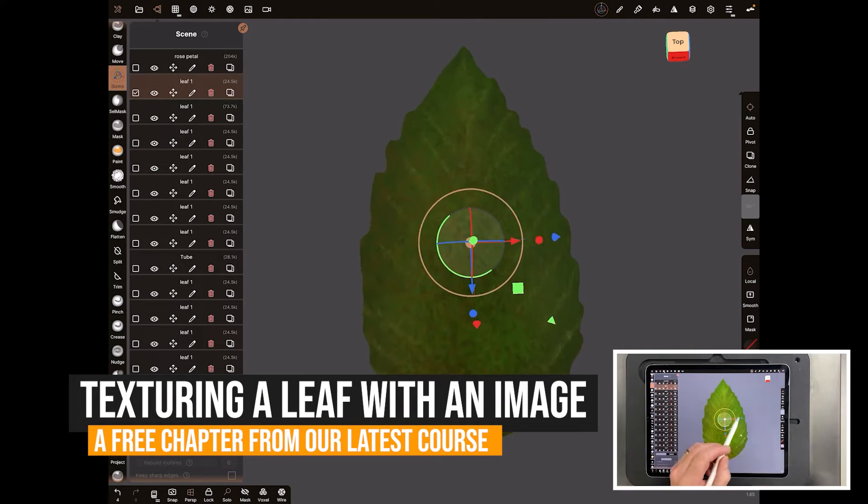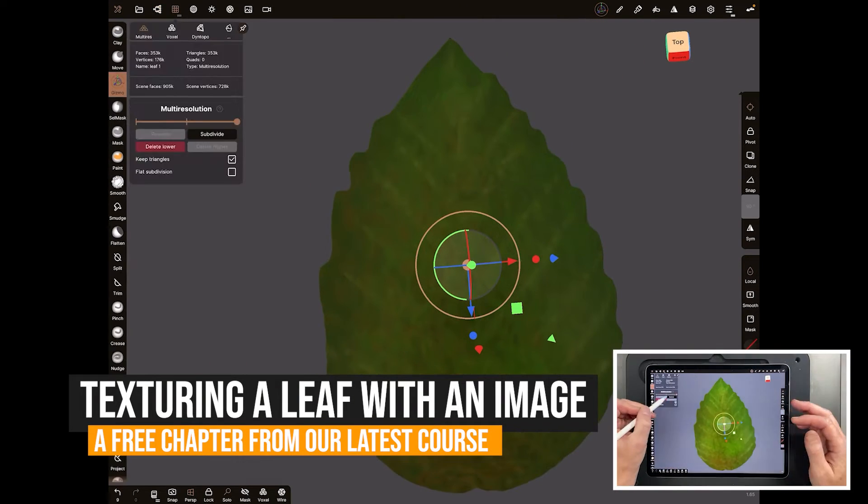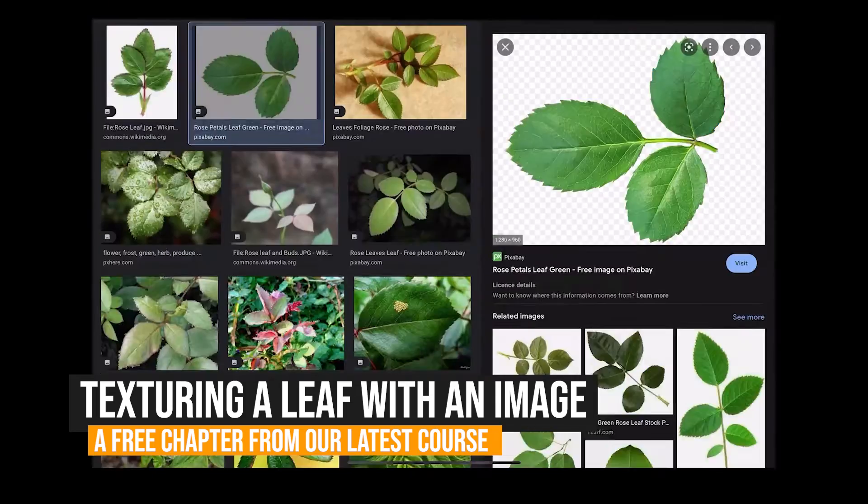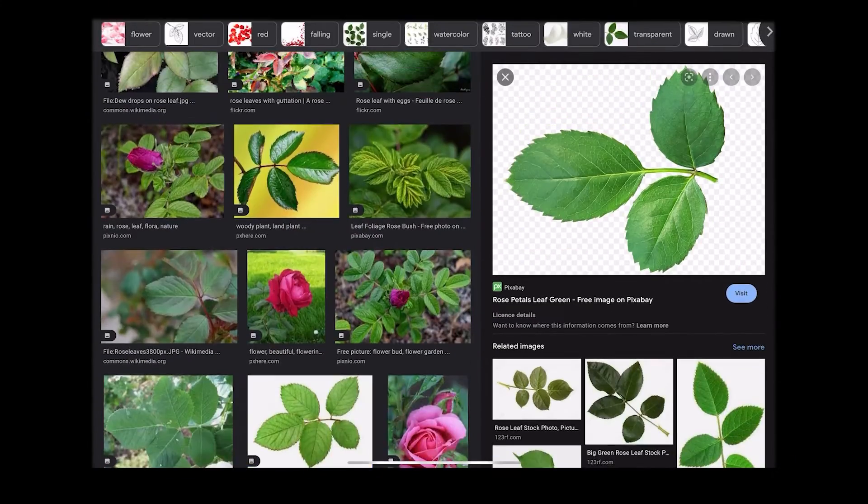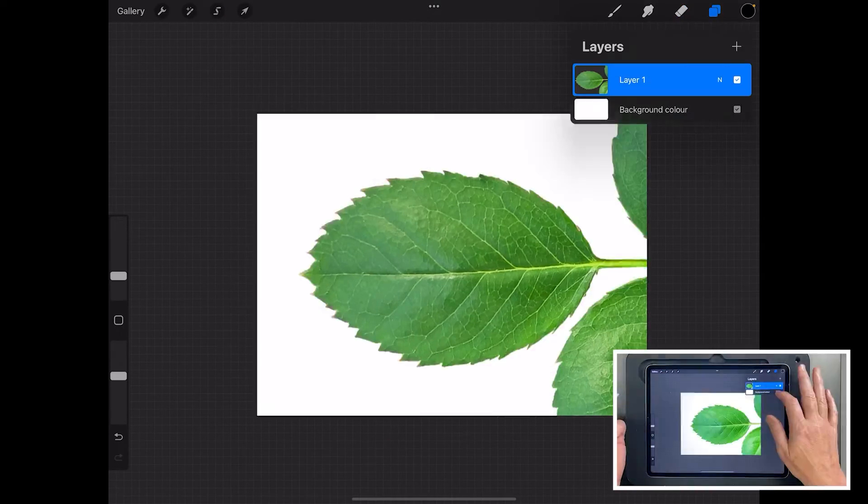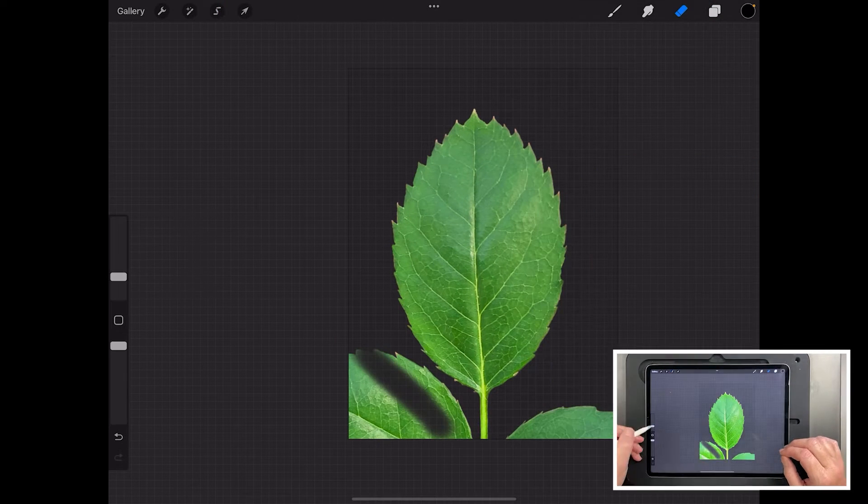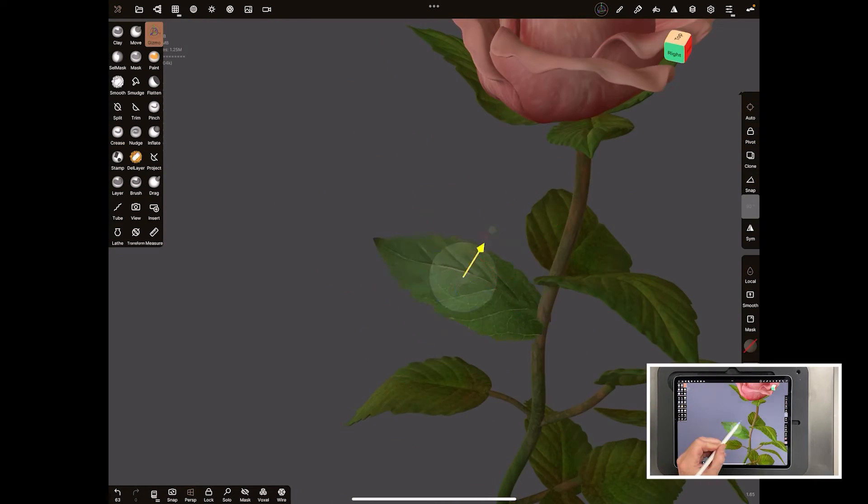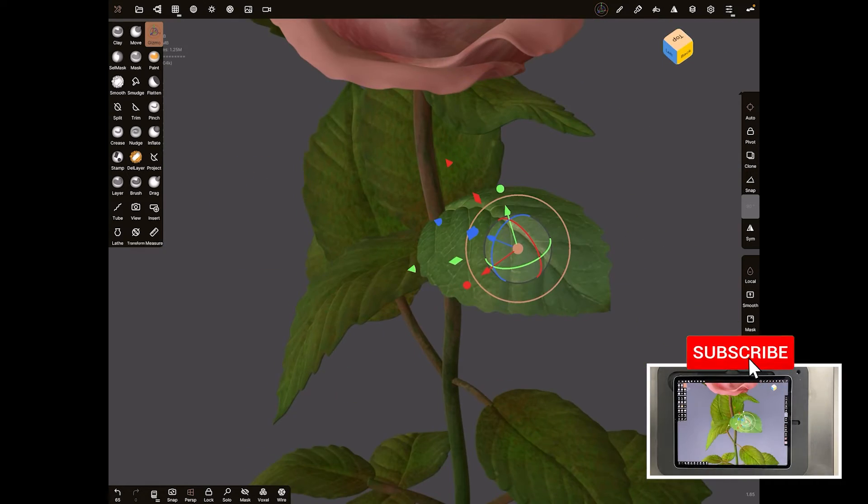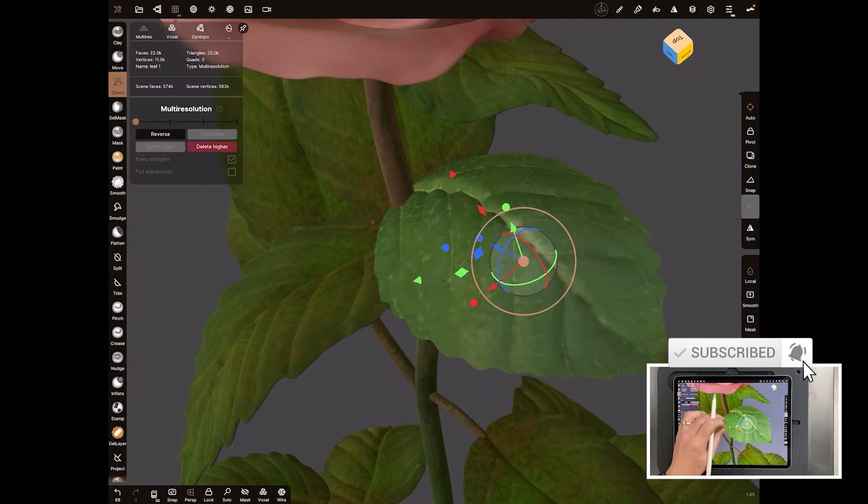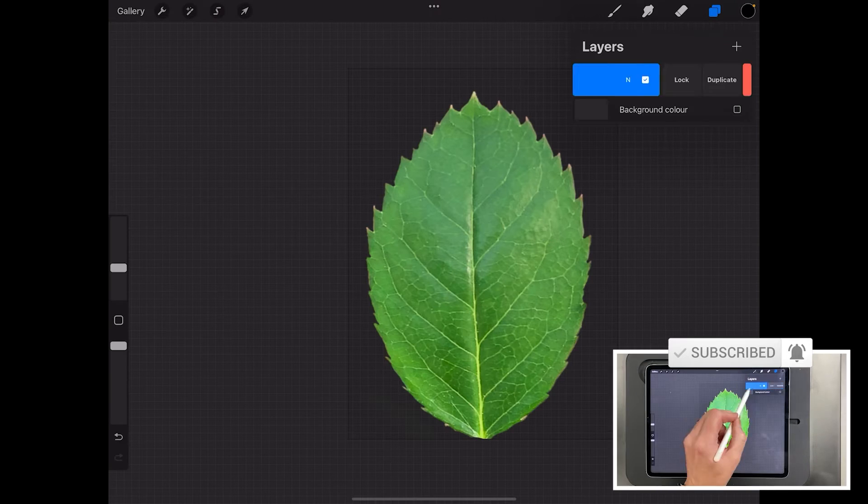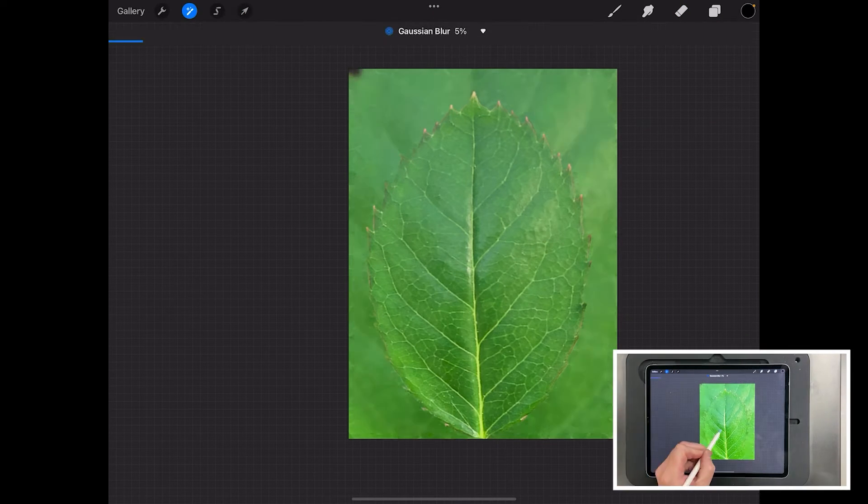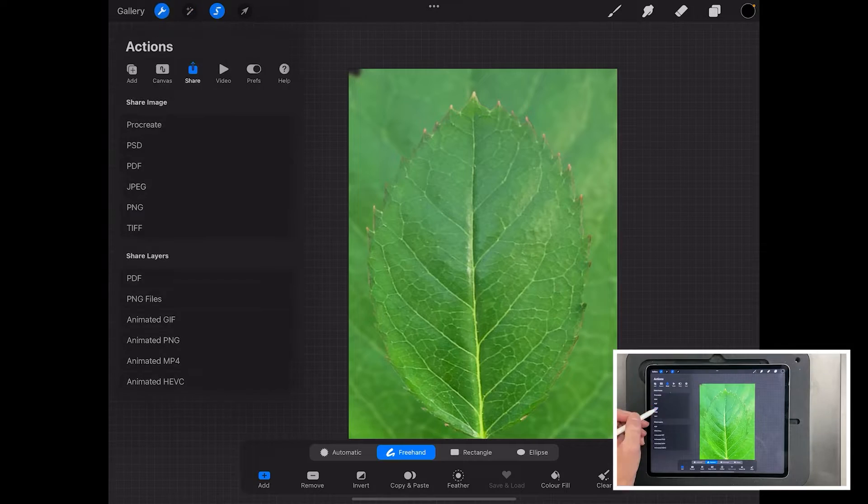This video is one of the videos that is part of our Nomad Garden course, which teaches you how to make small environments, little gardens and dioramas and scenes. This particular video focuses on how to take a texture in the form of an image and then place it on your models in Nomad Sculpt. Let's take a look at this one single chapter from the course. If you're interested in the course, there's details down below in the description.